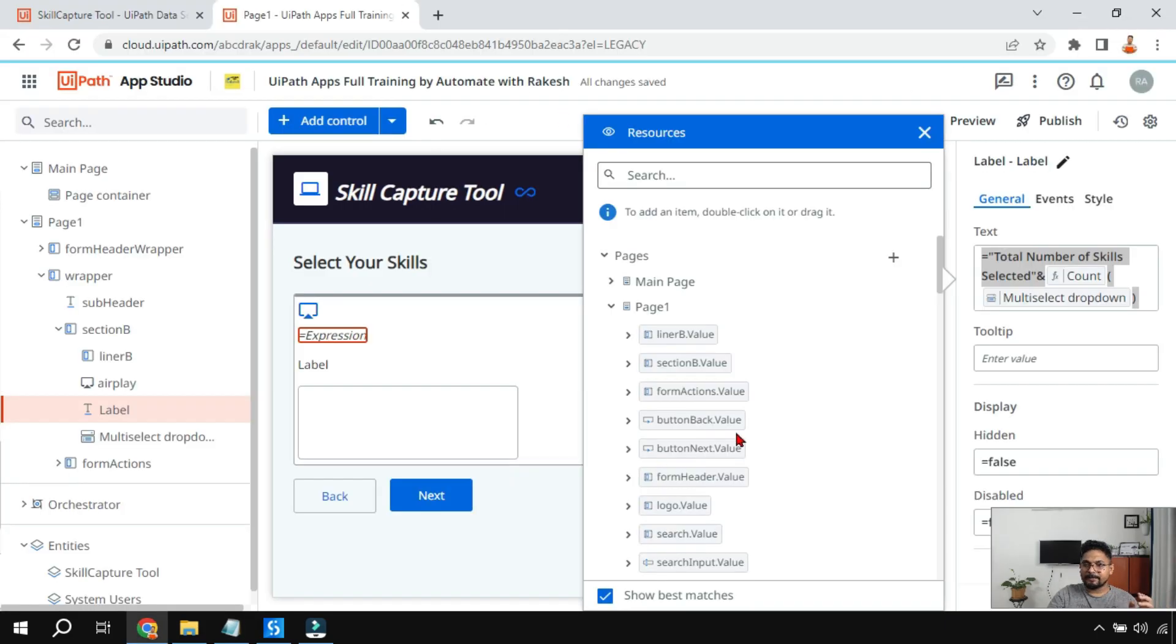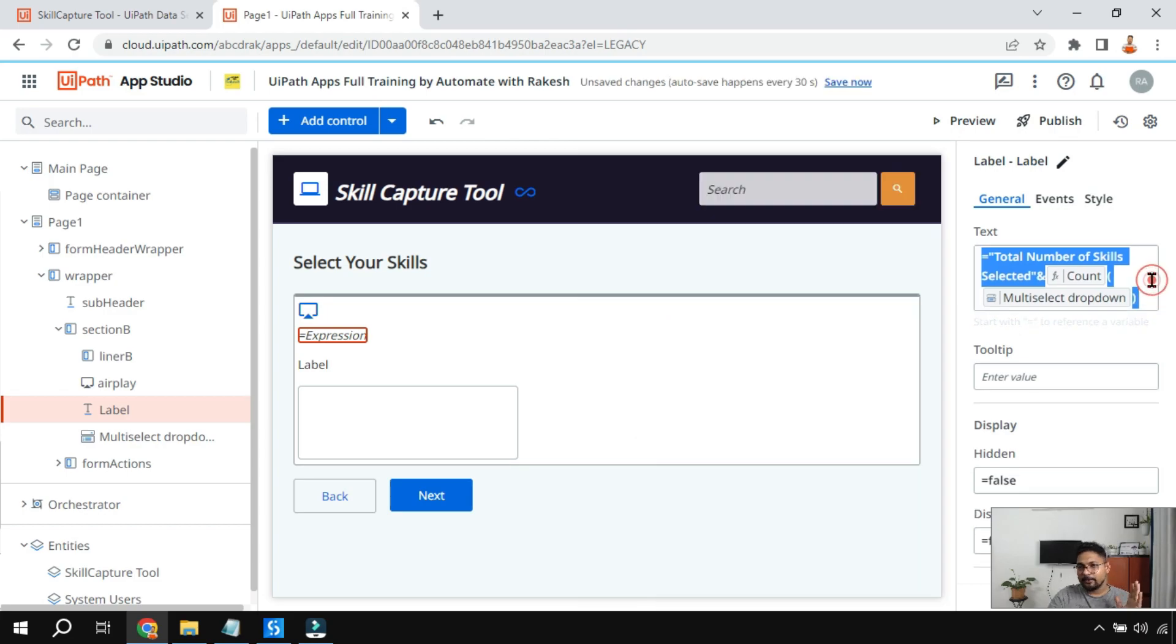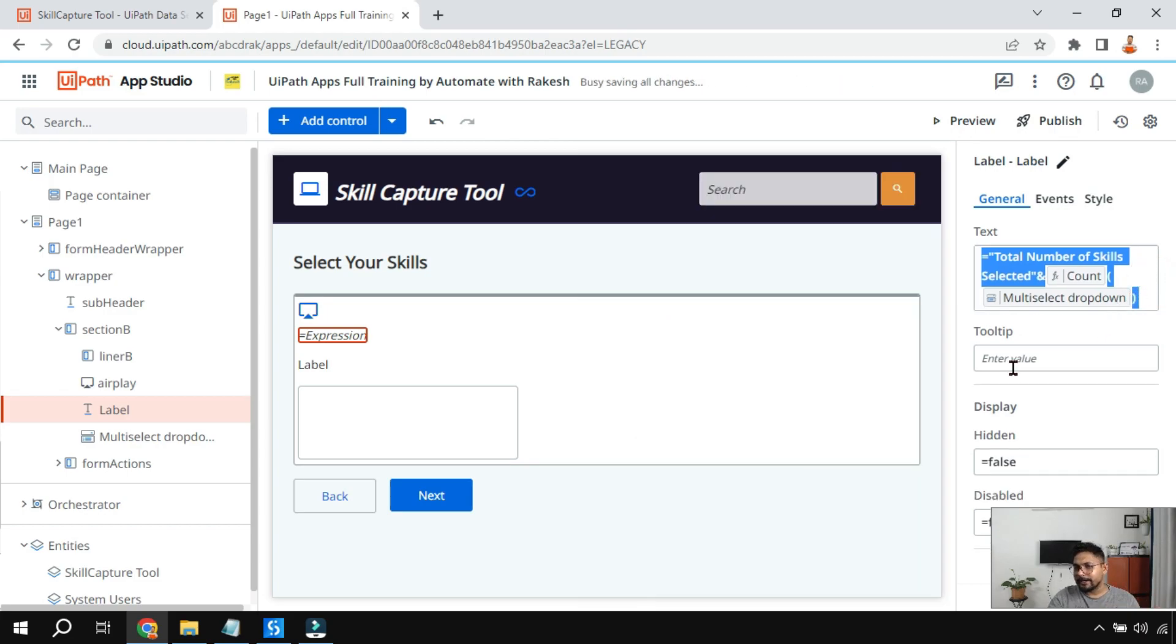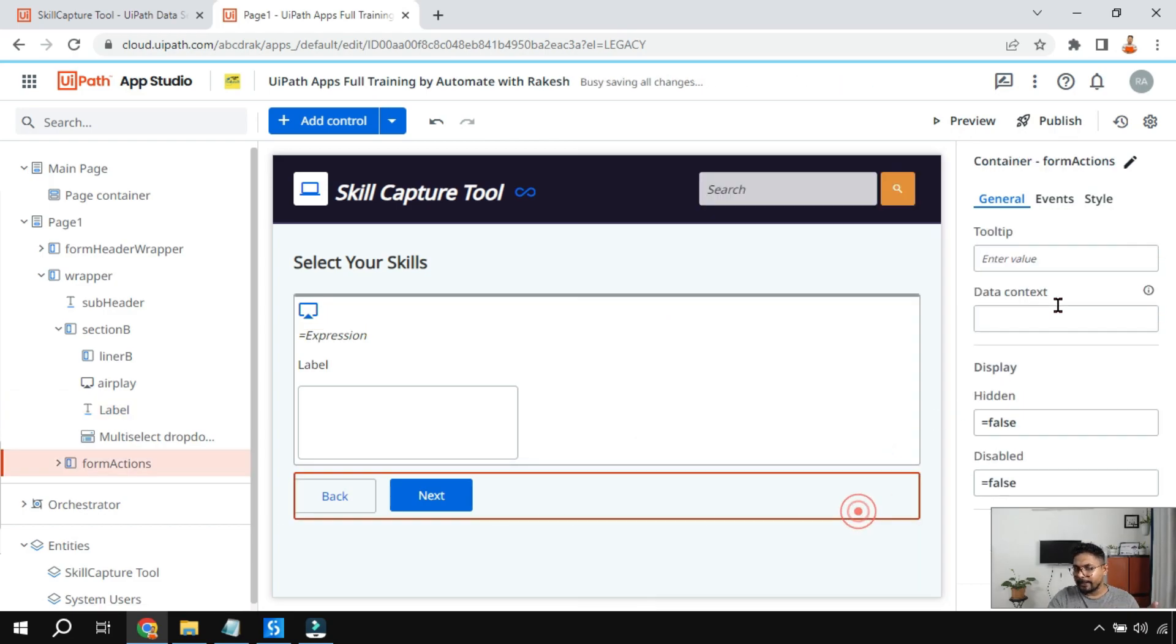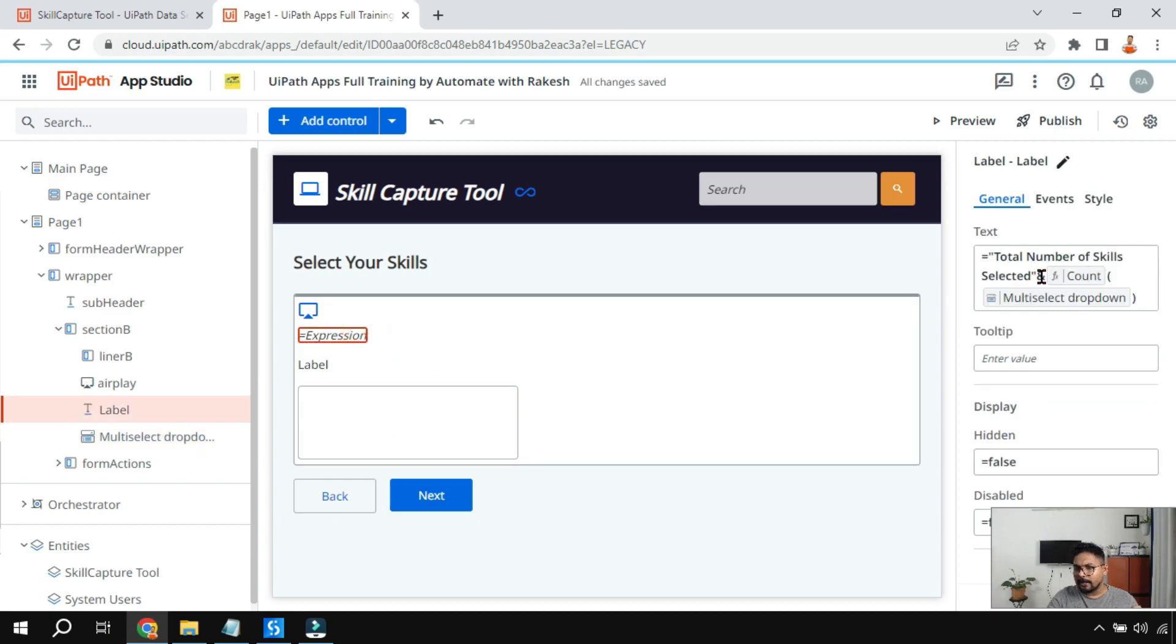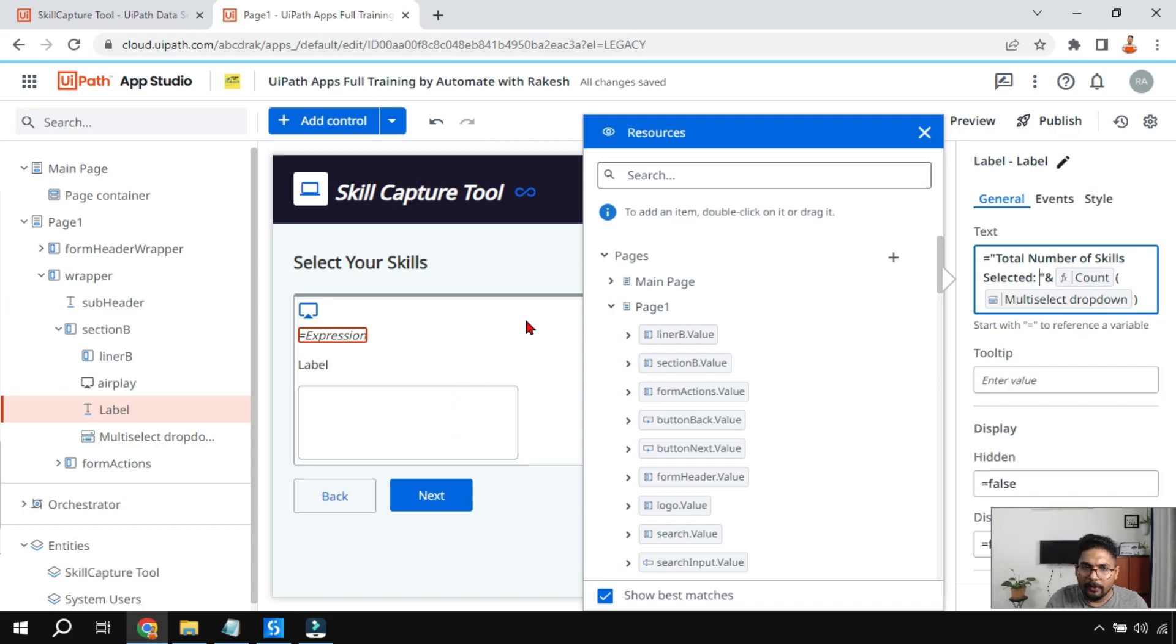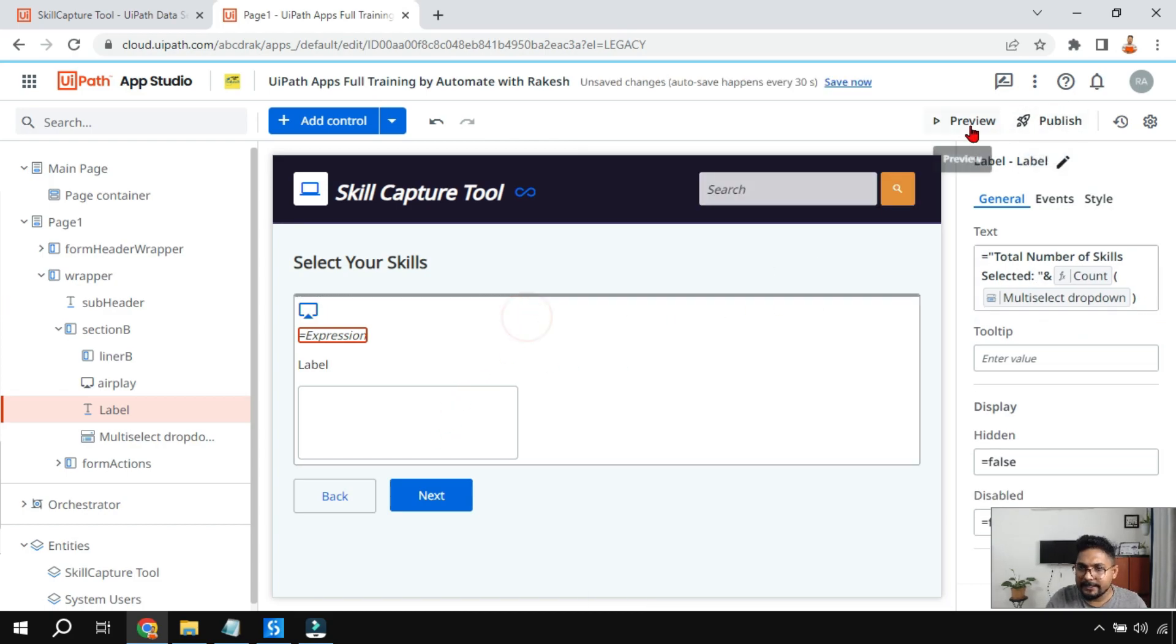Here let me put a small change. I'll put a in the text, I'll put this one and give it a small space. Now let's see the magic.